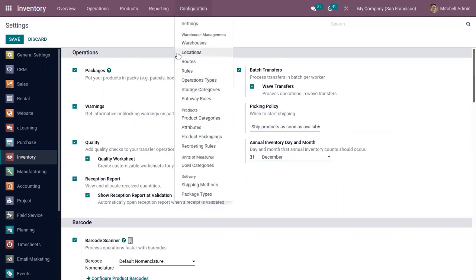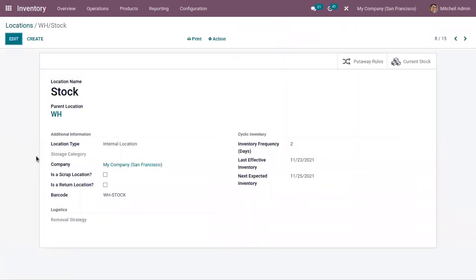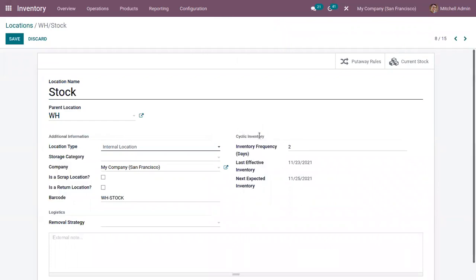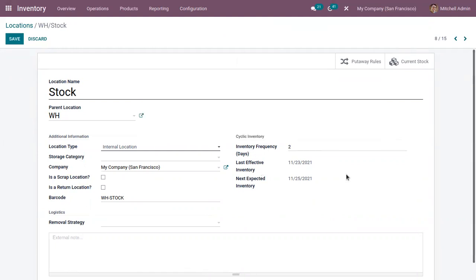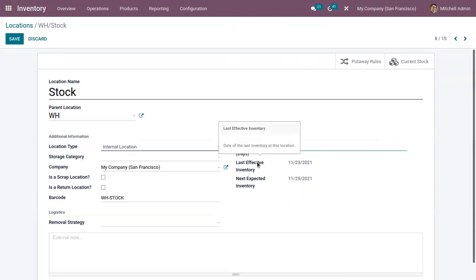Now let's open our storage locations — here we have our location Stock. You can see a separate section for Cyclic Inventory. For your location you can specify the inventory frequency in days; the inventory count date for products stored at this location will be automatically set according to the frequency you have defined. I have set the frequency to three days, and you can view the date of last inventory at this location.